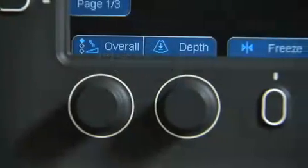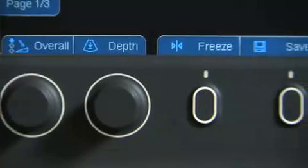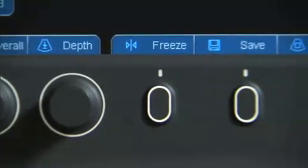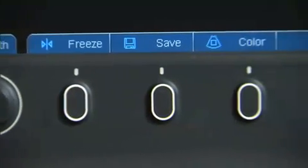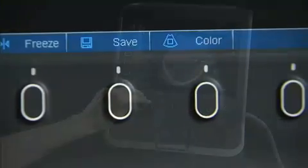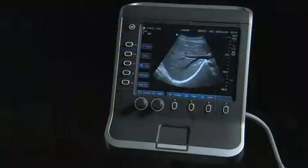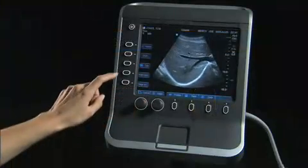Many controls are automatically adjusted by the system depending upon depth selection. Therefore, only a few controls may need to be adjusted to obtain the best image quality.